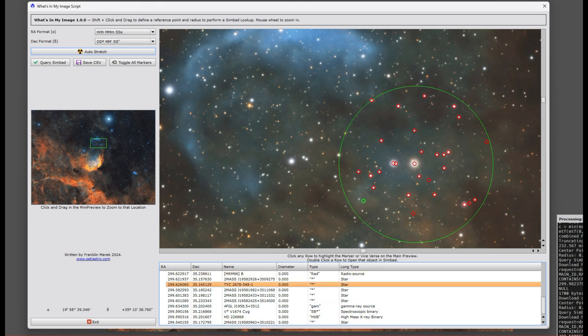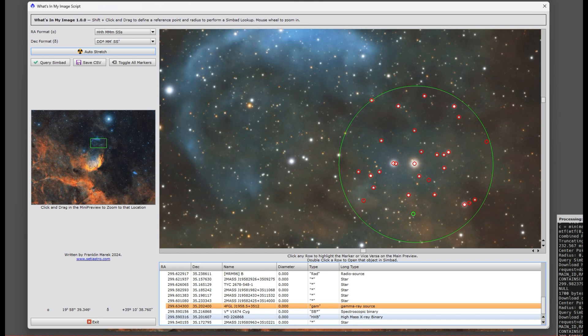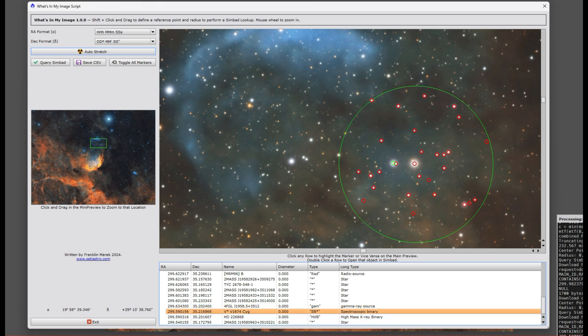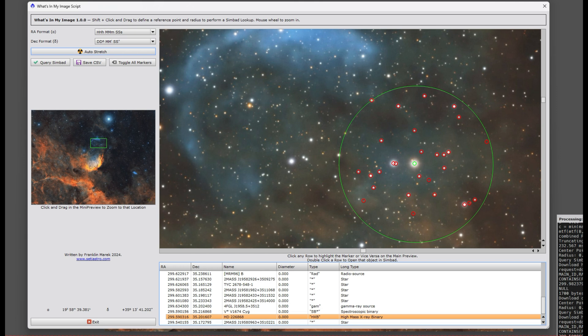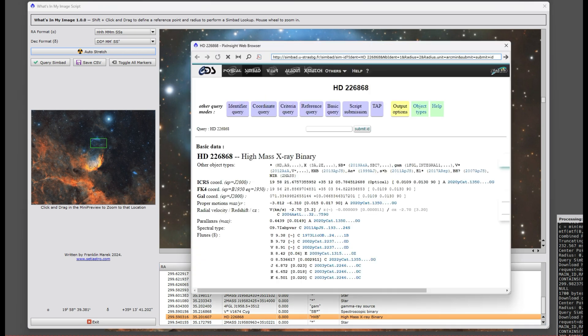This object here's a gamma-ray source, here's a spectroscopic binary. This one here is the high-mass X-ray binary Cygnus X-1. And again, double-clicking pulls up the Simbad catalog for you on these objects.